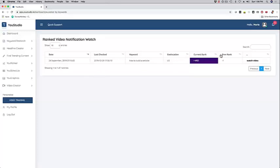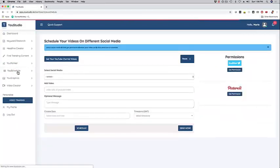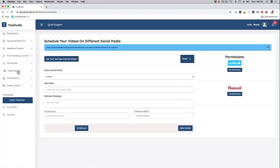We have U Scheduler, which is basically just scheduling your videos for different social media platforms and syndicating your videos. That is also super helpful.